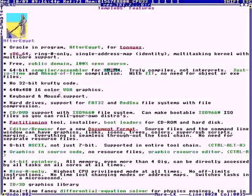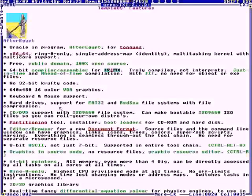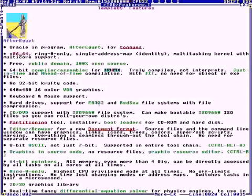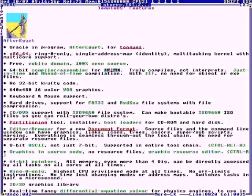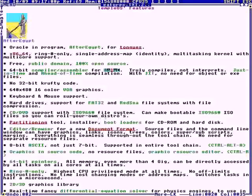It's got keyboard, mouse, PS2. It's got hard drive support for FAT32 and Red Sea file systems. Red Sea is a native file system. It's proprietary. It's got CD, DVD support, ISO 9660. You can make ISO image files. It's got partitioning and bootloaders.